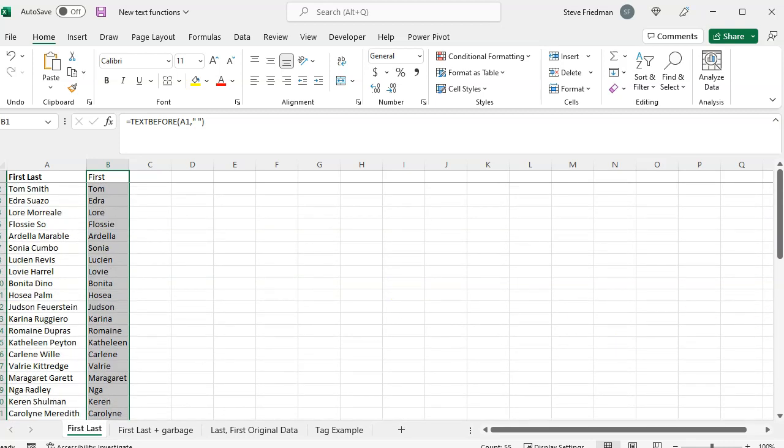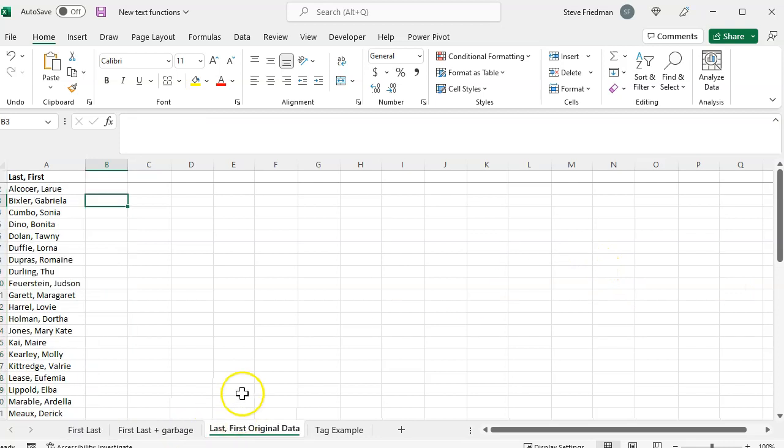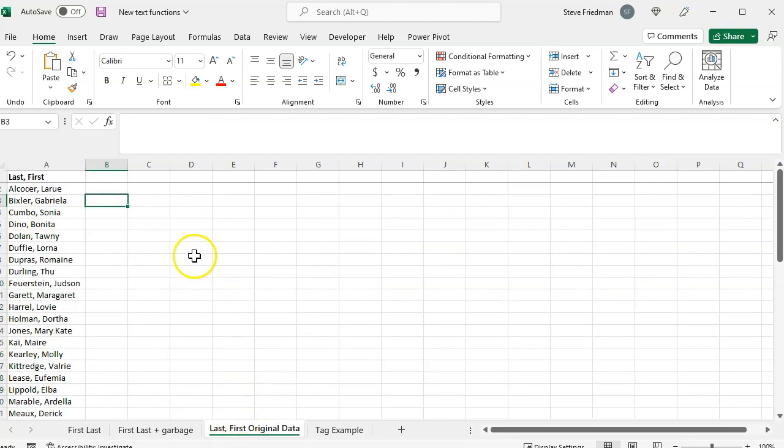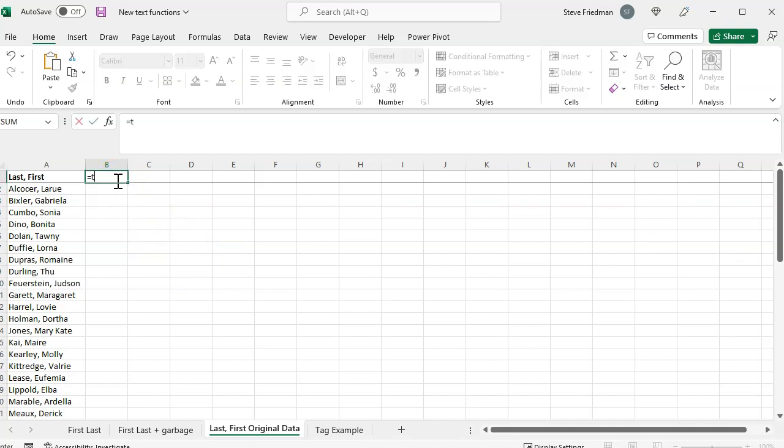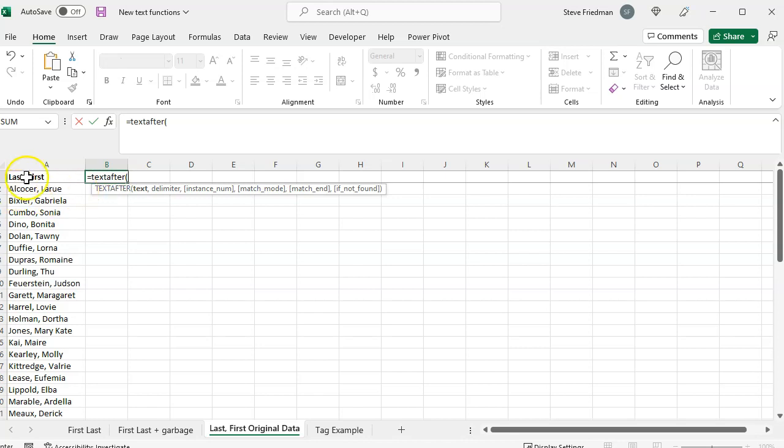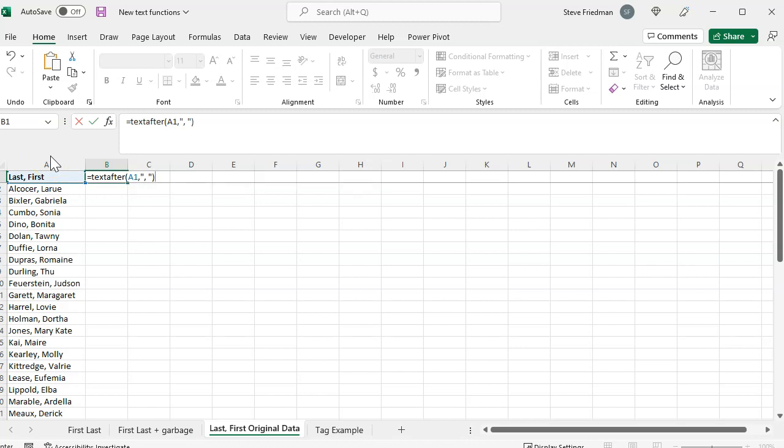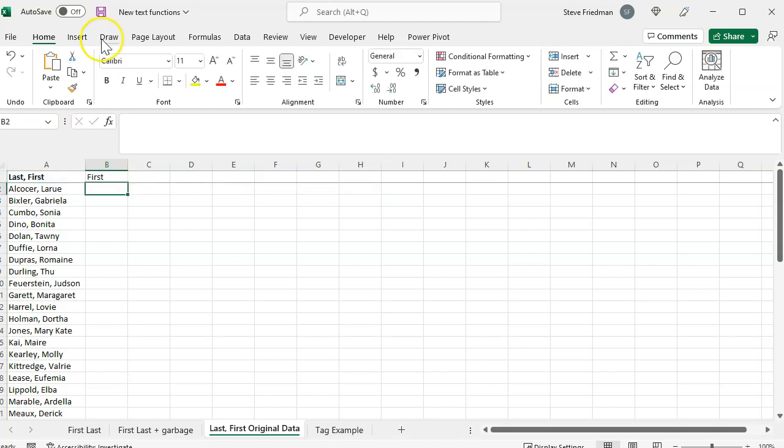Similar to text before is the text after feature. That returns the text that comes after your delimiter. So here we have a list of last name, comma, first name. We can just say equals text after parentheses, then select the first cell, comma, quote, comma, space, quote, close parentheses, and then double click to fill that down.